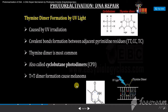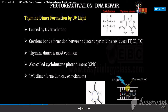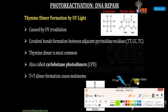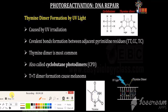This thymine-thymine dimer formation is associated with melanoma. Here we can see the cyclobutane ring structure and the thymine-thymine dimer formation. The adjacent thymine molecules in the DNA get exposed to ultraviolet light, resulting in the formation of thymine dimers.